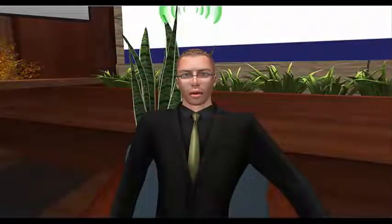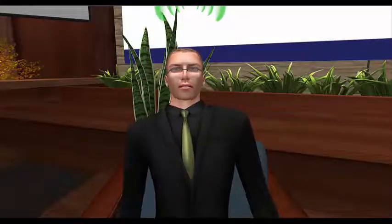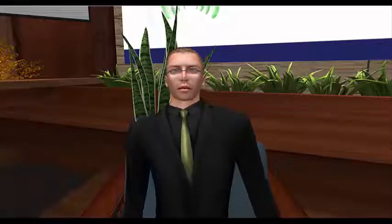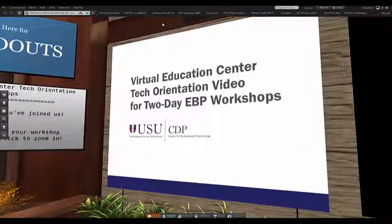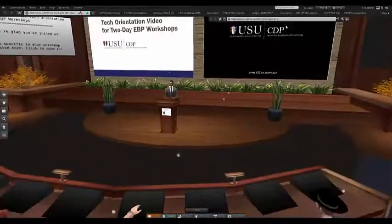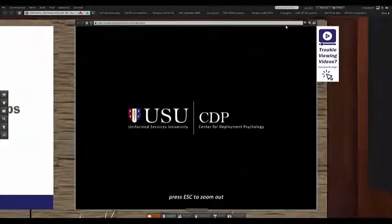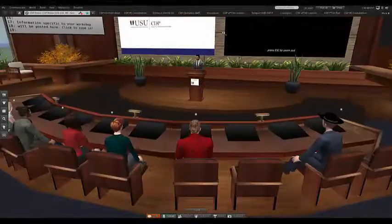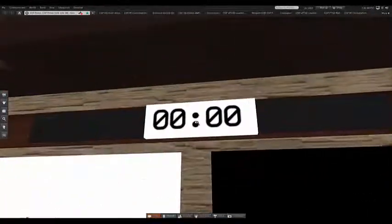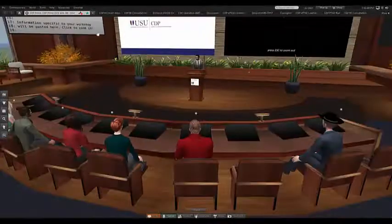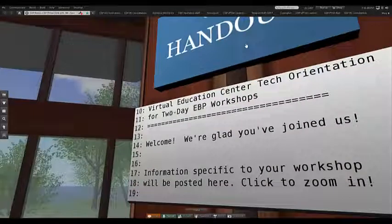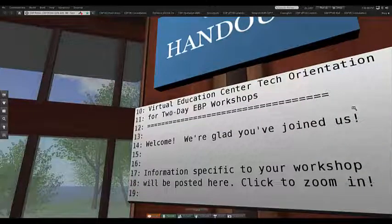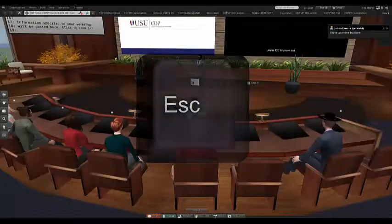You can also zoom in on specific features or tools in the auditorium simply by clicking on them. For example, by clicking in the center of the slide viewer, your camera angle will zoom in on the slides. Clicking on the video screen on the right will zoom in on the video screen. You can even zoom in on the countdown clock or the event information board by clicking on them. You can return to the default camera position by hitting the Escape key on your keyboard.